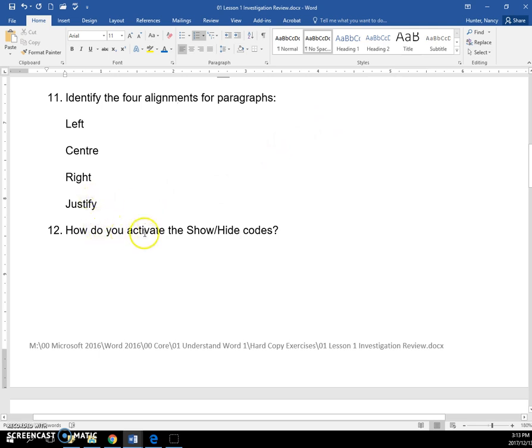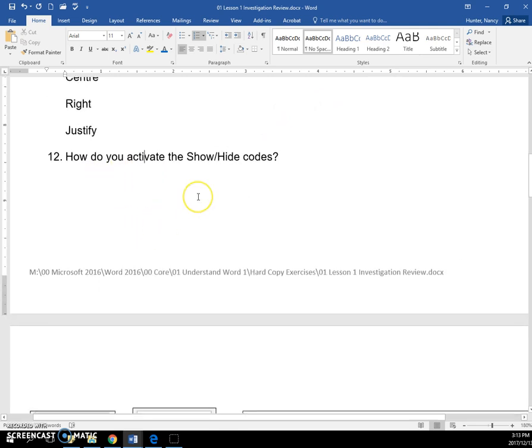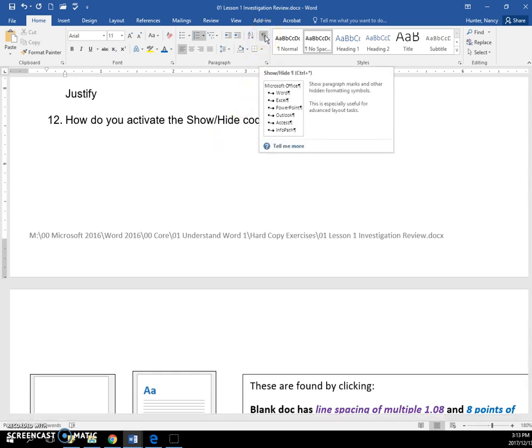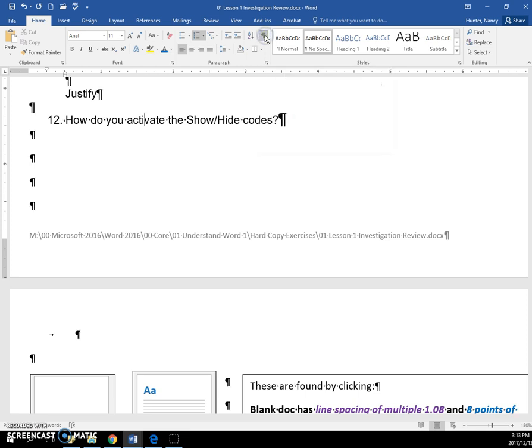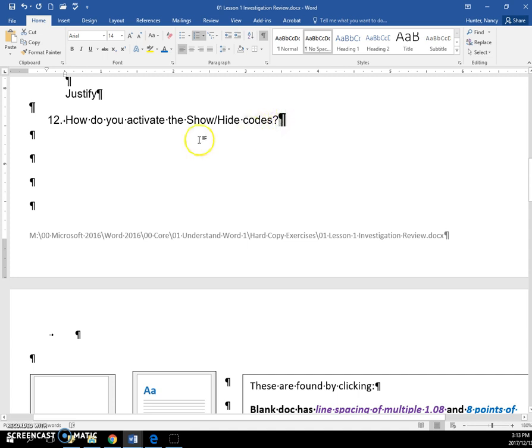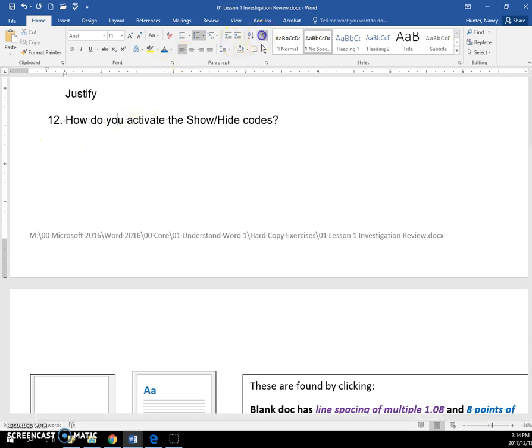How do you show and activate the show hide codes? So it's number 12 on your home ribbon. Right here is your show hide. And if you click it, it's going to show hidden formatting symbols. And we'll be using this all the time. Every time you see one of these show hide symbols, that's also called a pilcrow, but you can just call it a show hide or a new paragraph. Every time you click it, you're sending your cursor down to the next paragraph.